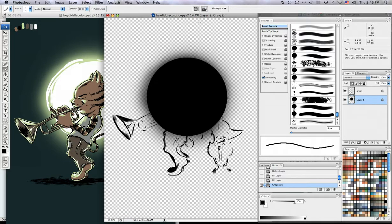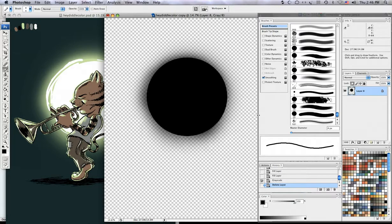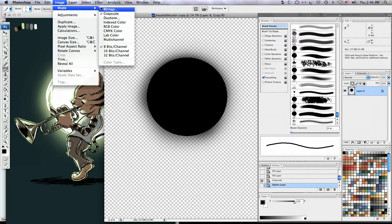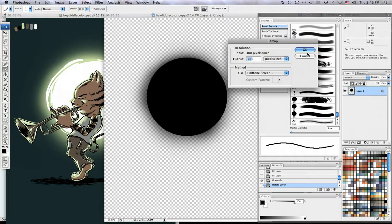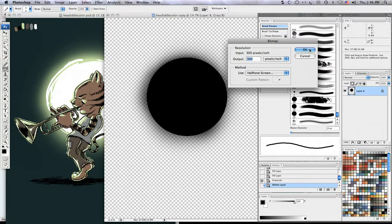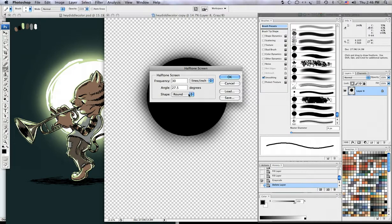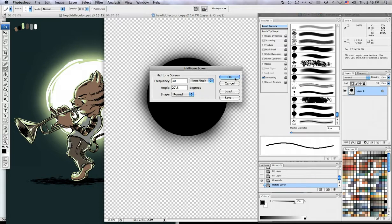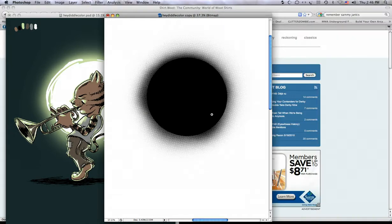Now from here I'm going to start with just my first layer, I'll throw the second layer out, change my mode to bitmap, flatten the layers, set your settings however you like them, 300 pixels per inch, 30 lines per inch for this screen, round shape, and now I have my halftone.